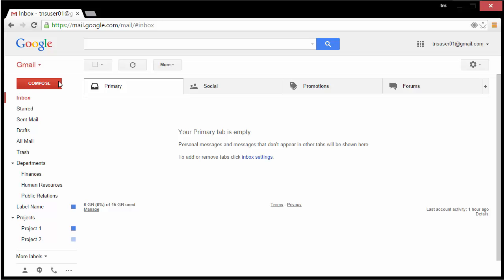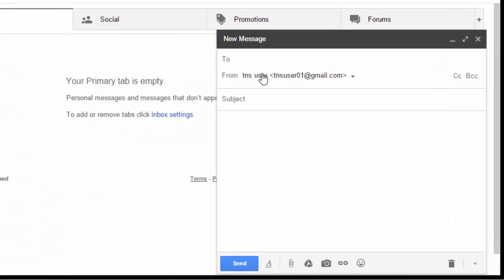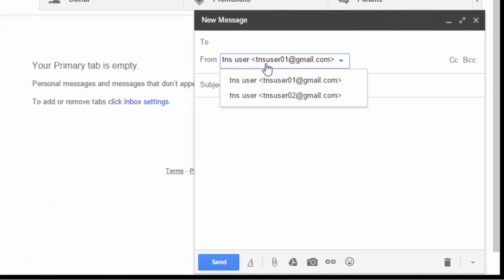Hi everyone, welcome to another TechNerd tutorial. Today we're going to learn how to send and receive from multiple emails in a single Gmail account.